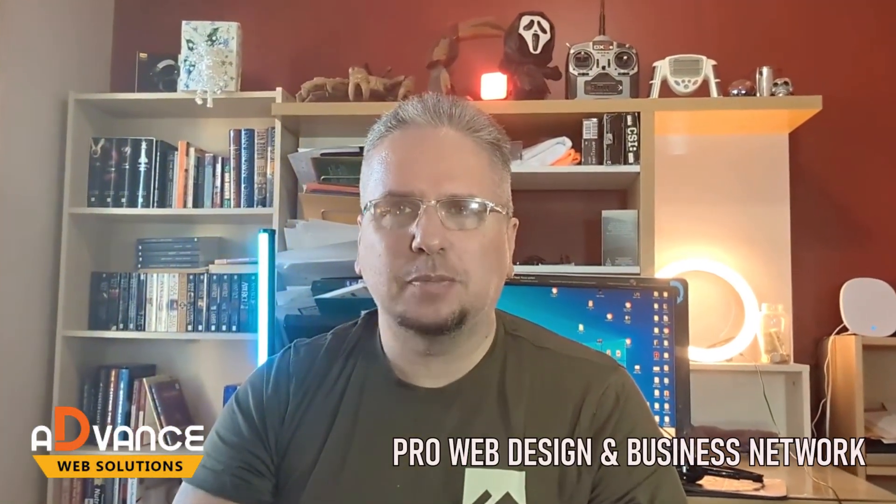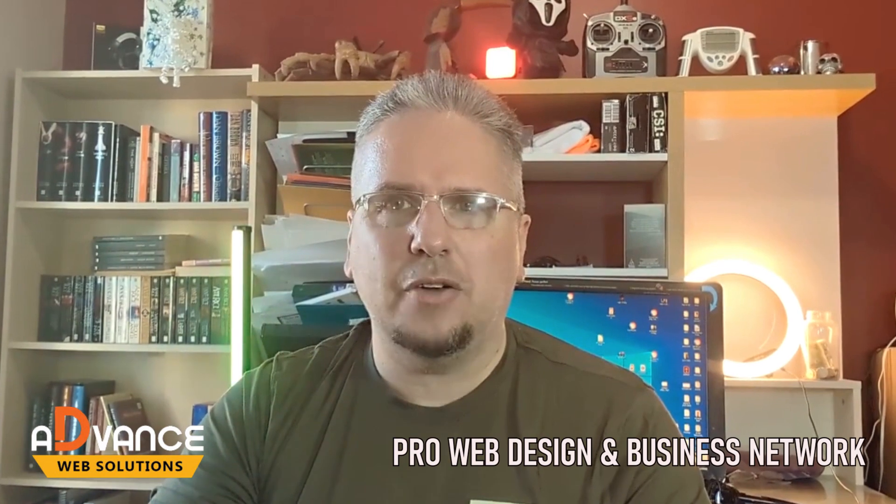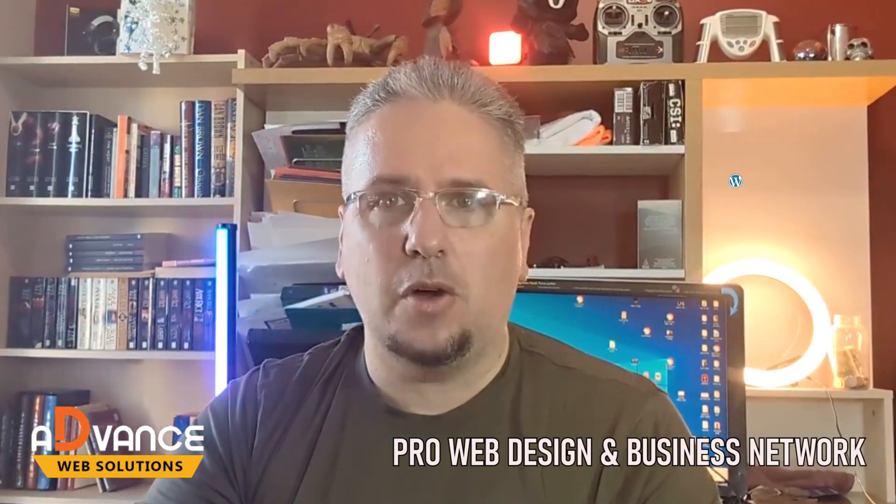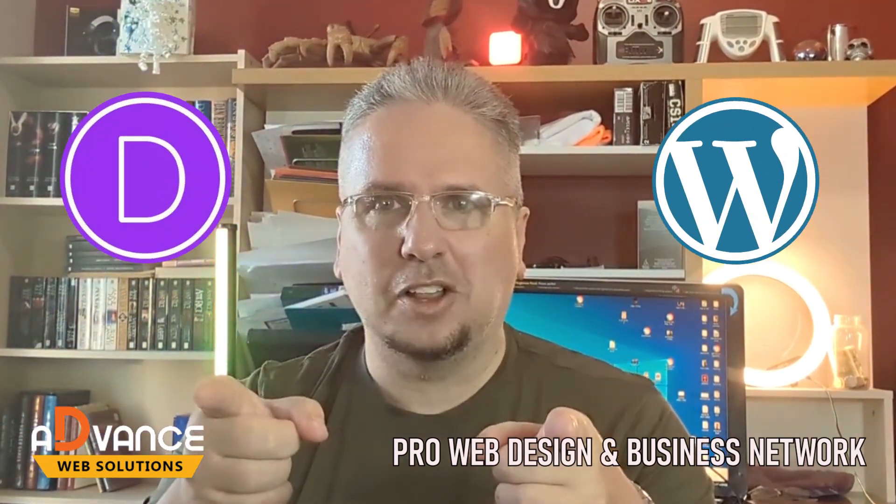Hi, this is Jeff from the Advanced Pro Web Design and Business Network. Going to show you quickly today how to set your primary menu in Divi or any other WordPress theme. Let's take a look.